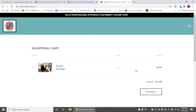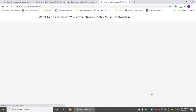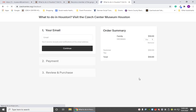We've got our membership in the cart. We click Check Out, fill in our information, and then we will have our membership. So that, friends, is how you become a member here at the Czech Center Museum Houston. Hopefully we'll hear from you soon with your new membership. Dobry den!